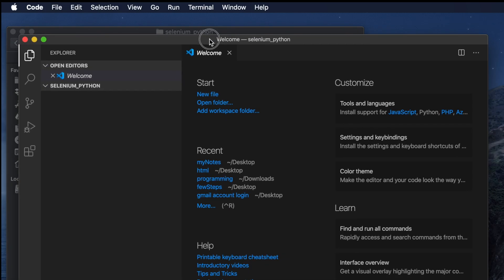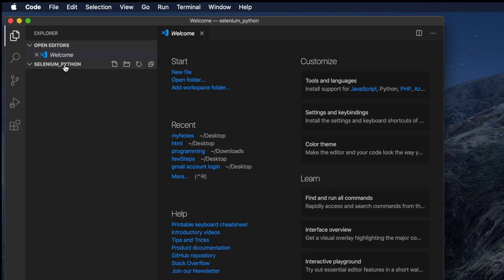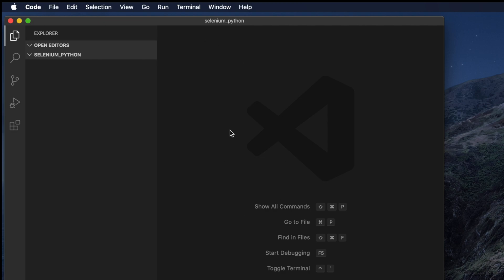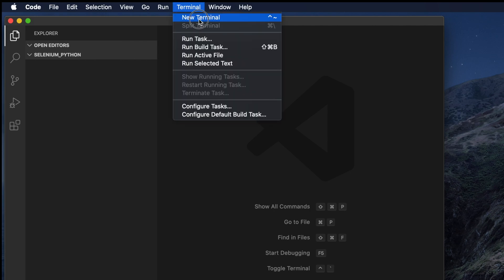In this way you can create your first folder for your Selenium Python project and then open it using Visual Studio Code, which will point to that folder. Now we need to install Selenium in this folder. I will not install Selenium globally — only in this project. We need to open the terminal to install Selenium with a virtual environment.